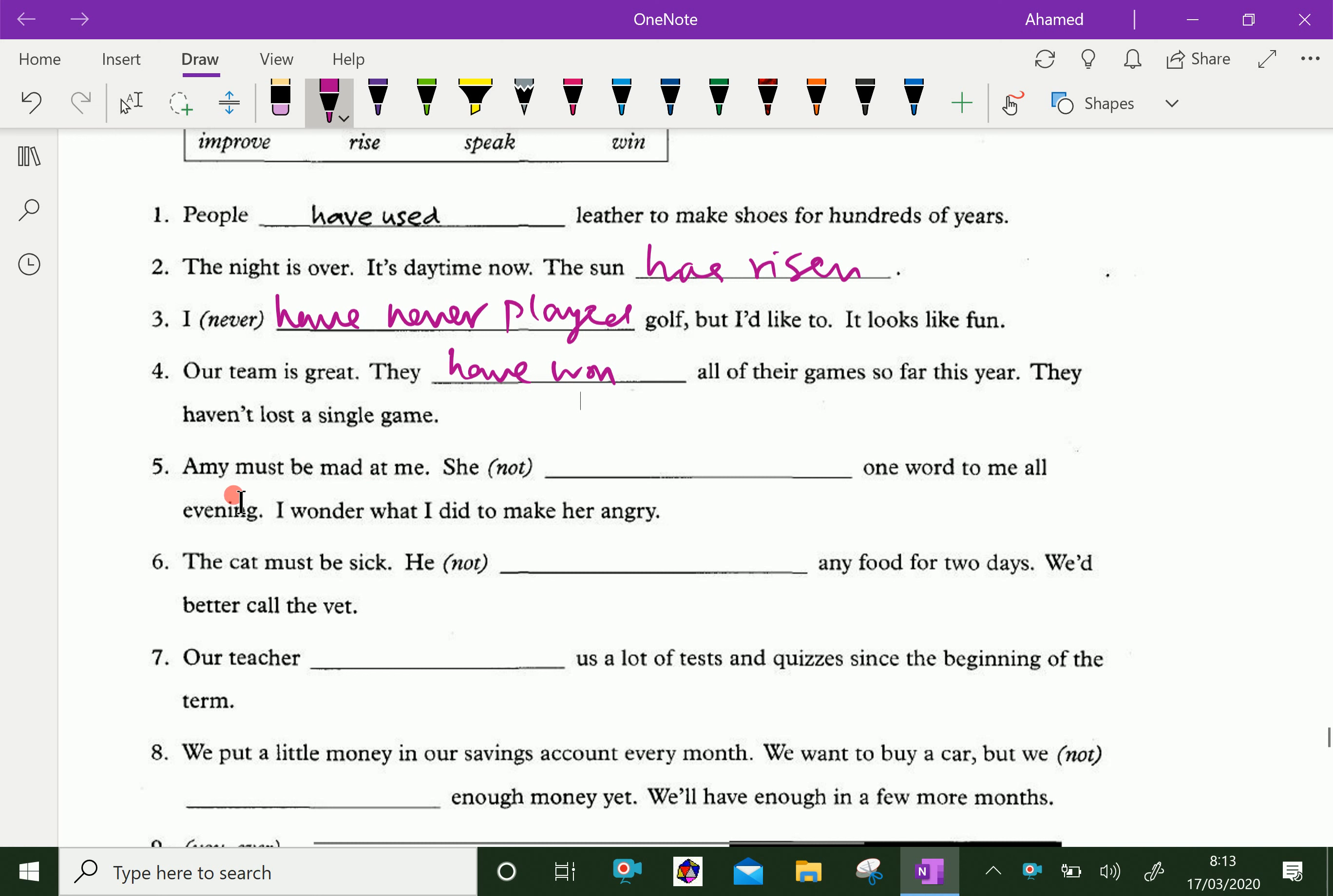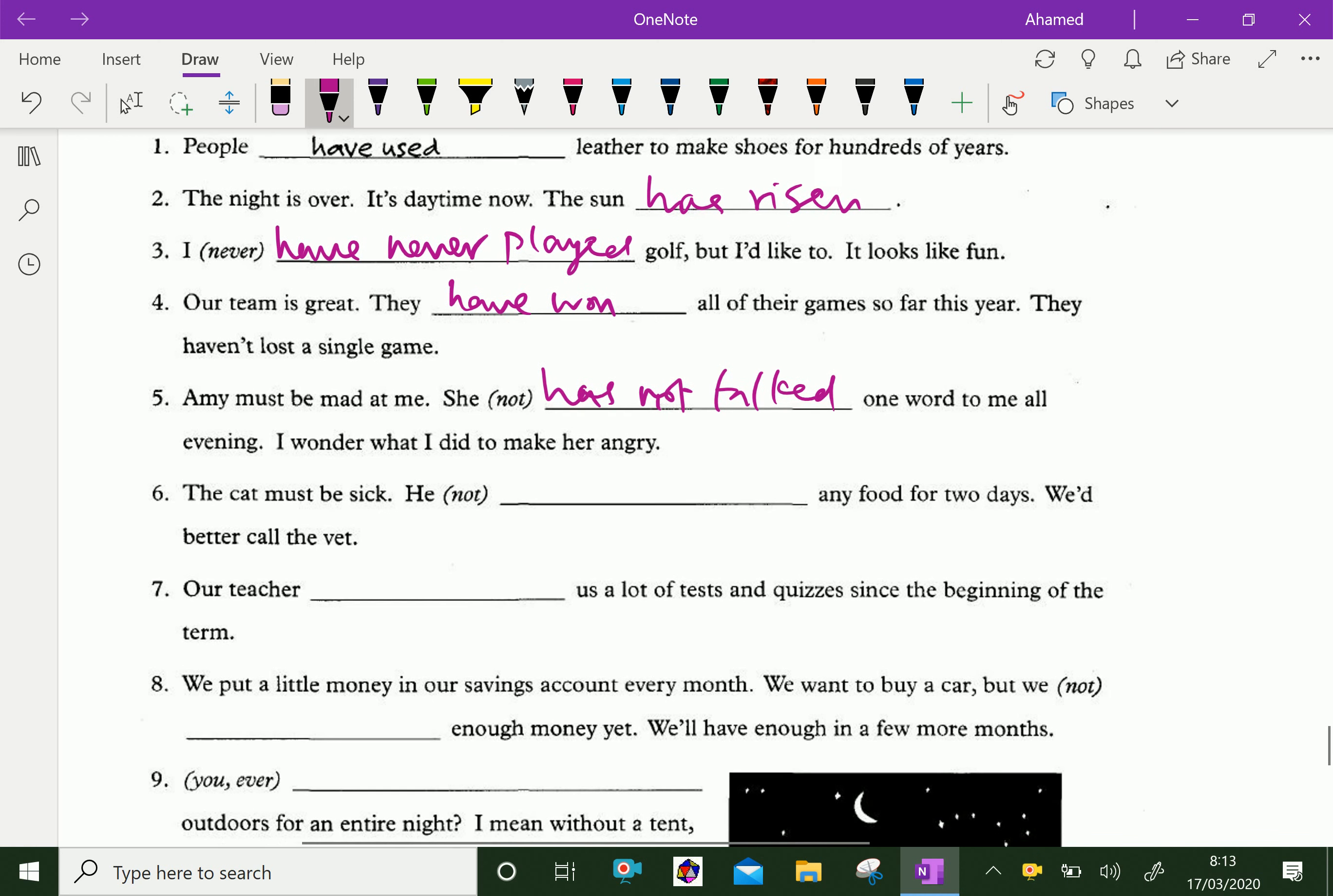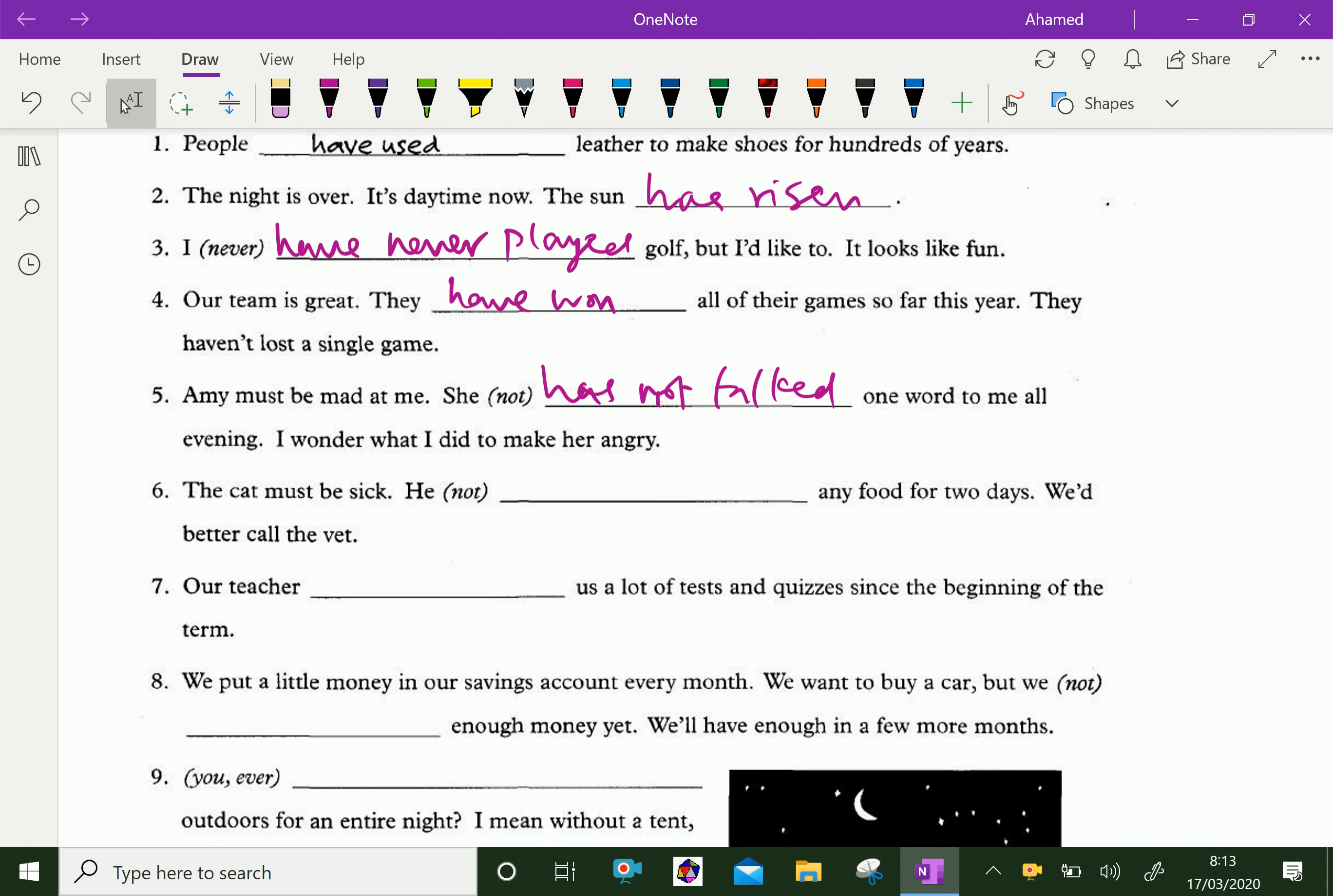Emmy must be mad at me. She has not said one word to me all evening. I wonder what I did to make her angry.